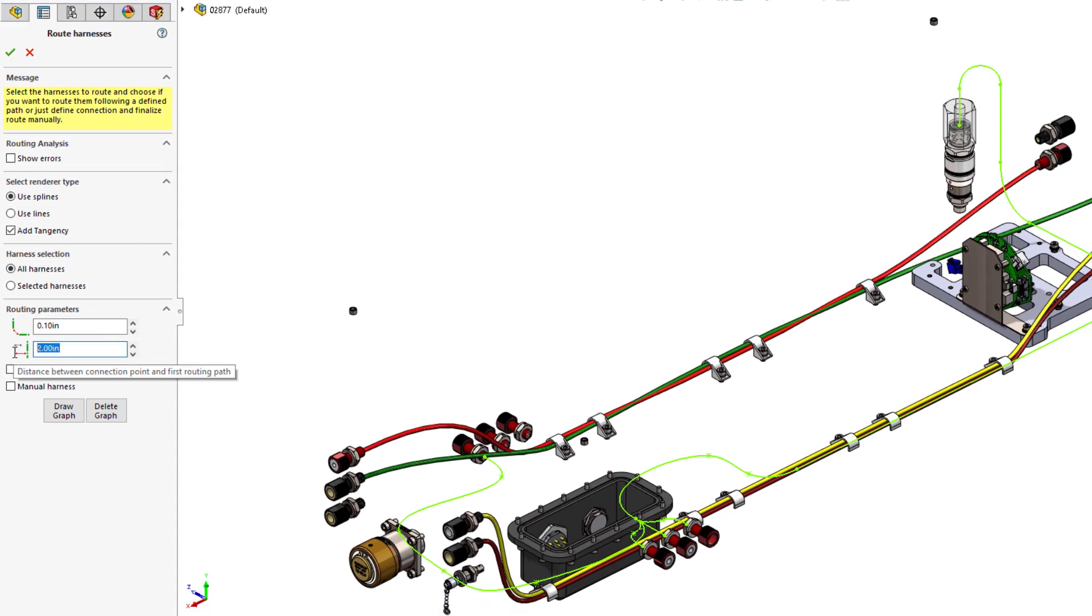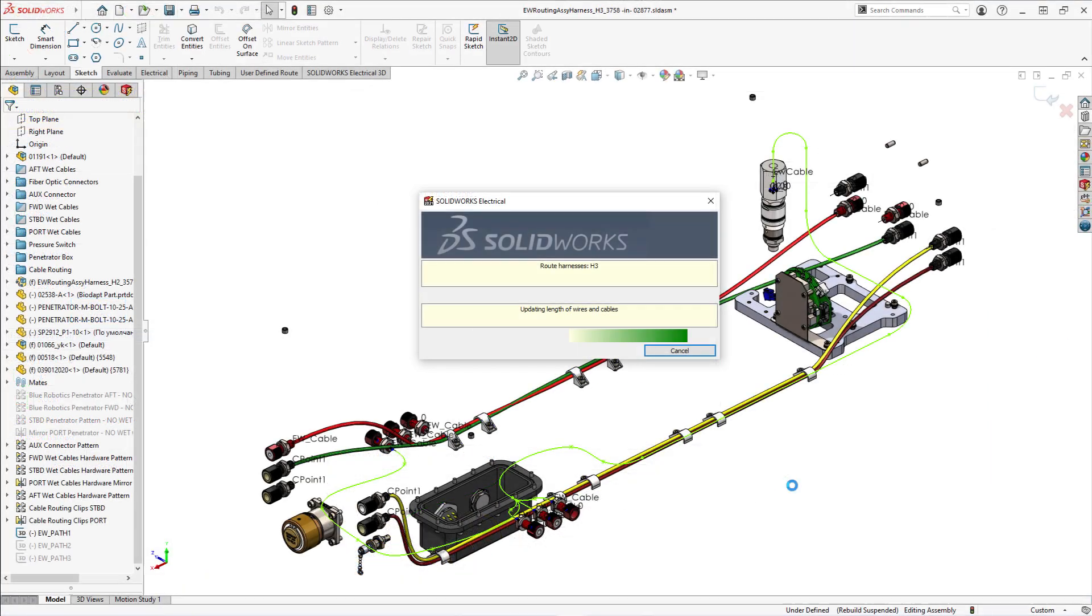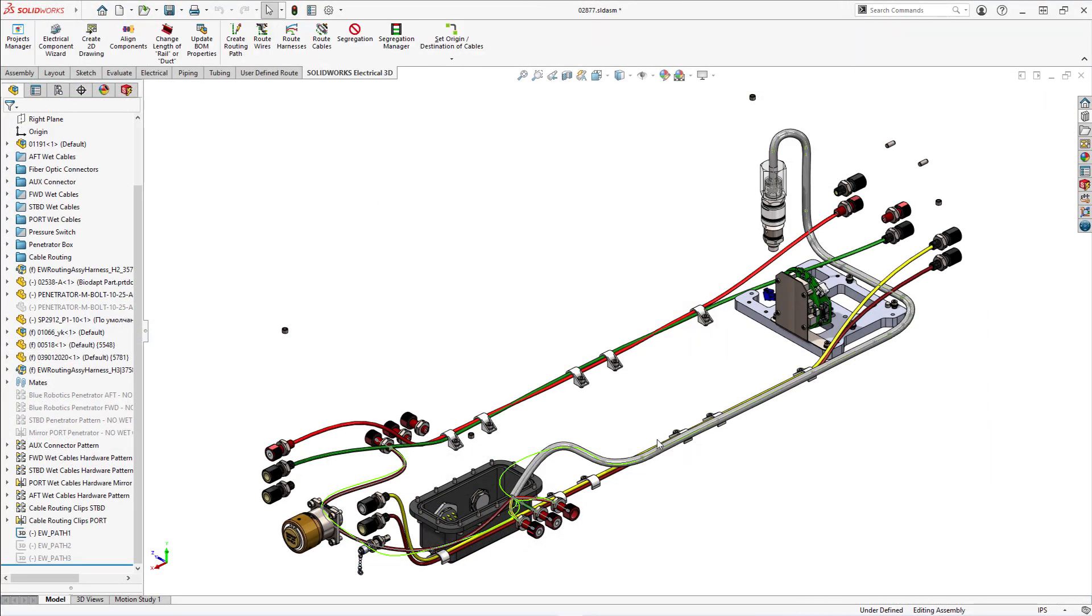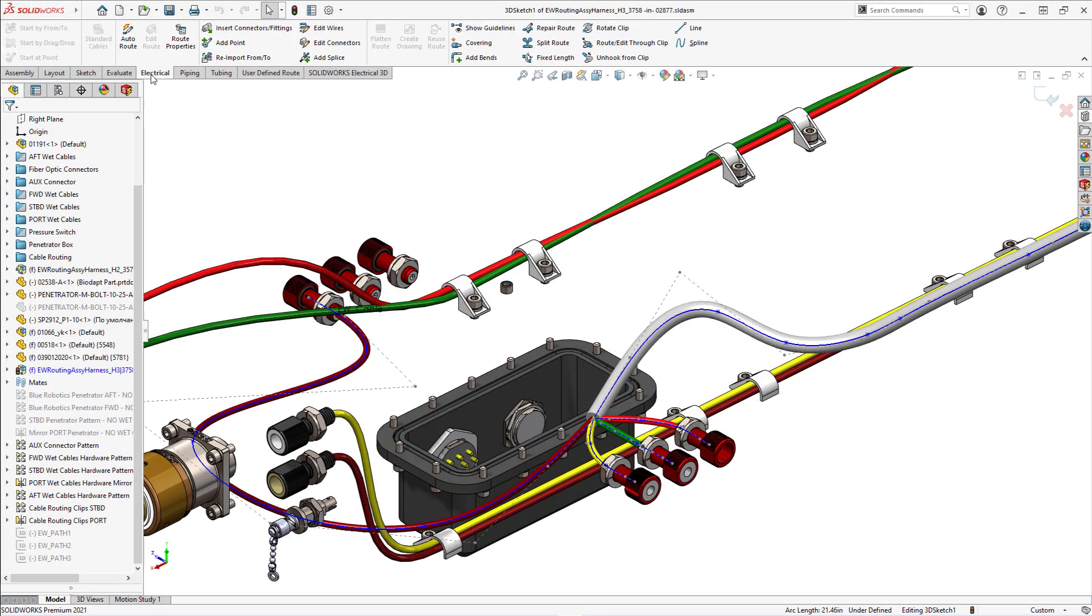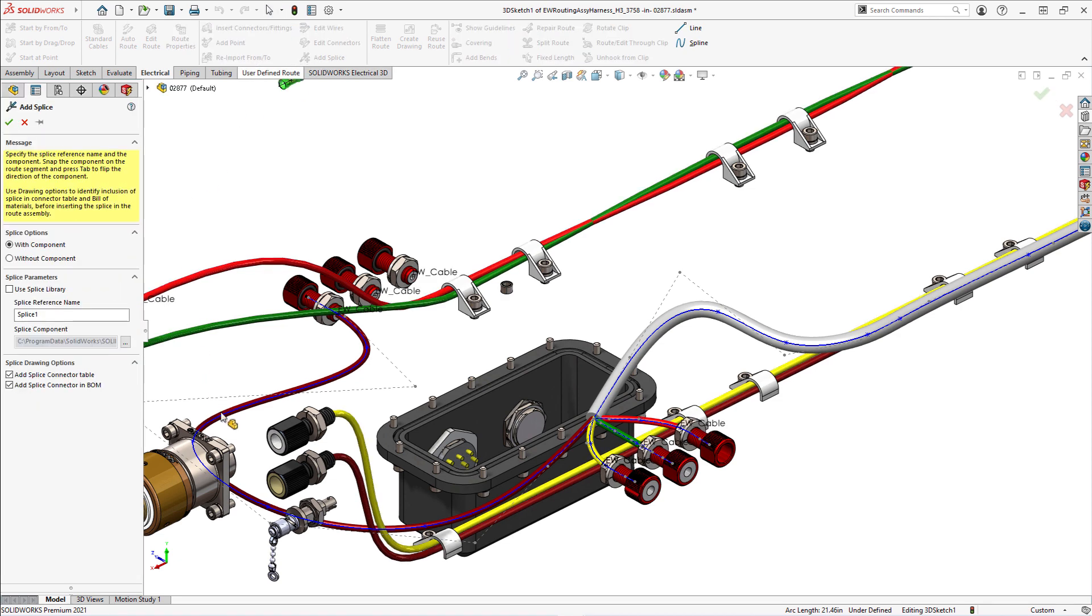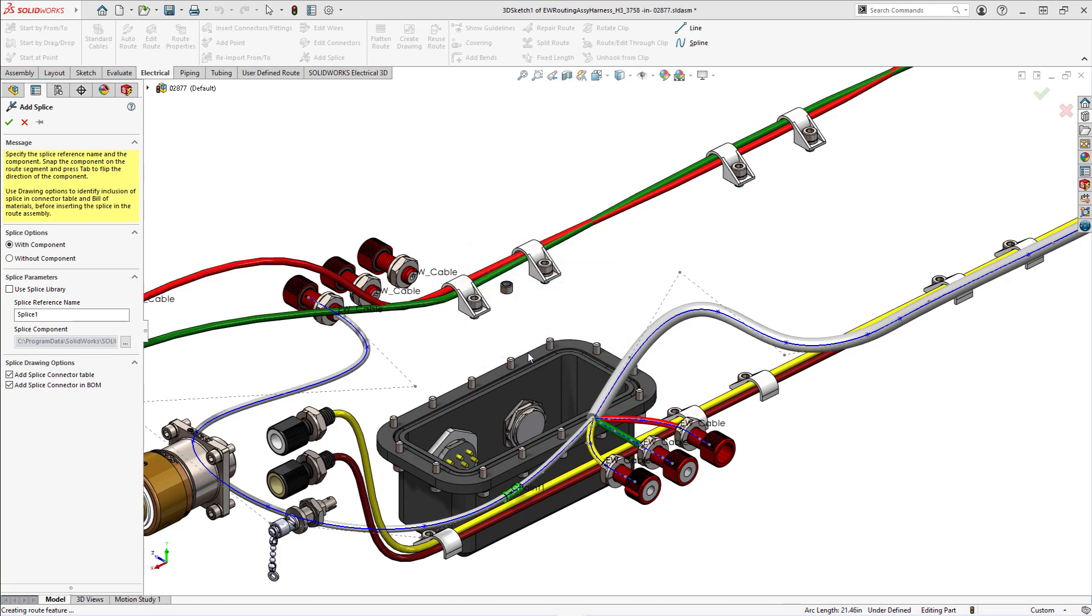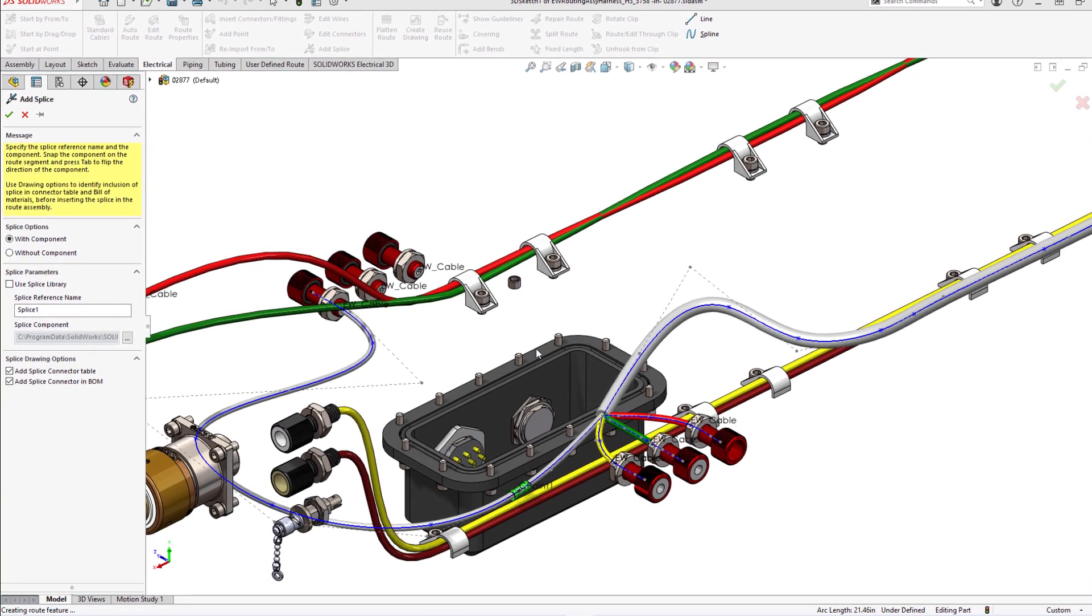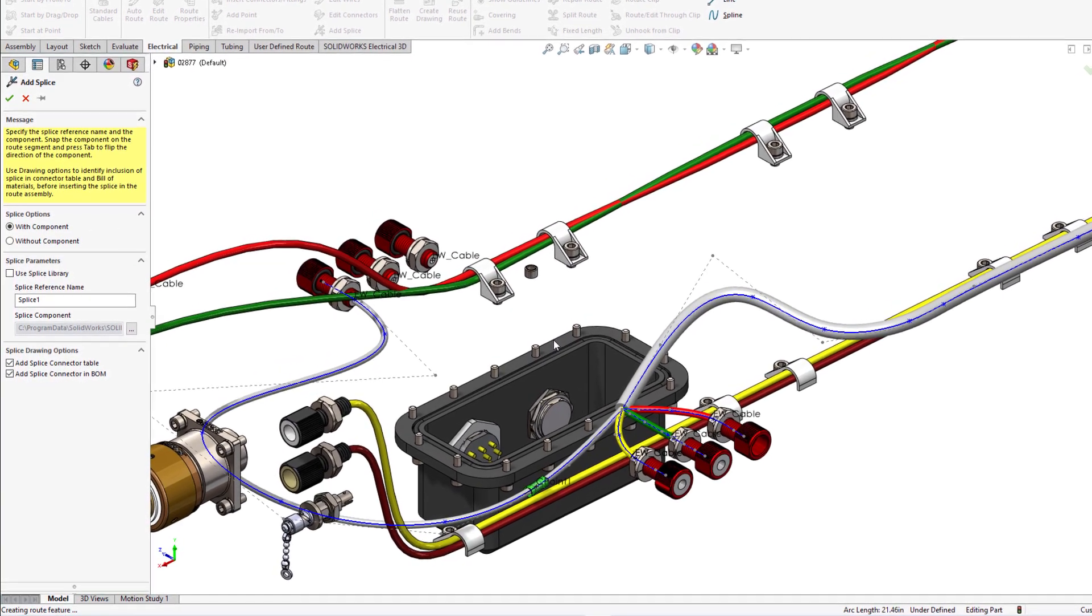After routing is finished, the harness followed the predefined path we created. To finish up this harness and reduce waste of material from cutting three conductors shorter than the longest wire, we will add a splice to the wire so all conductors in the harness are cut to equal length.